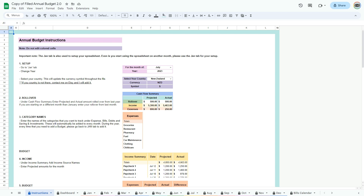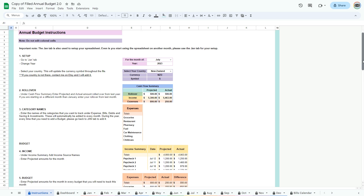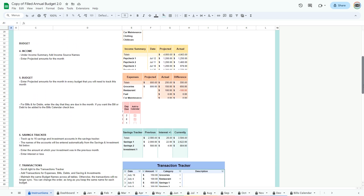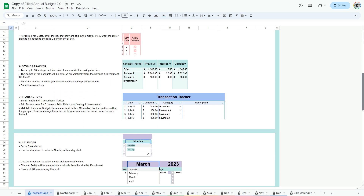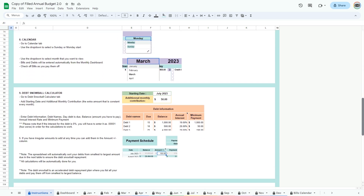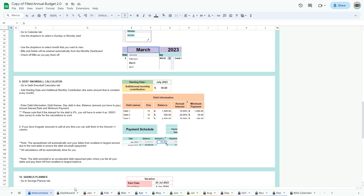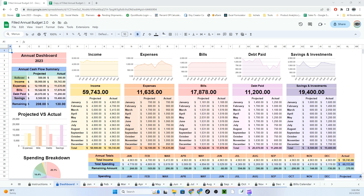To get started with the annual and monthly budget, I recommend reading the easy-to-follow instructions that will guide you through the spreadsheet. In the Dashboard tab, view your year at a glance as you enter information from month to month.